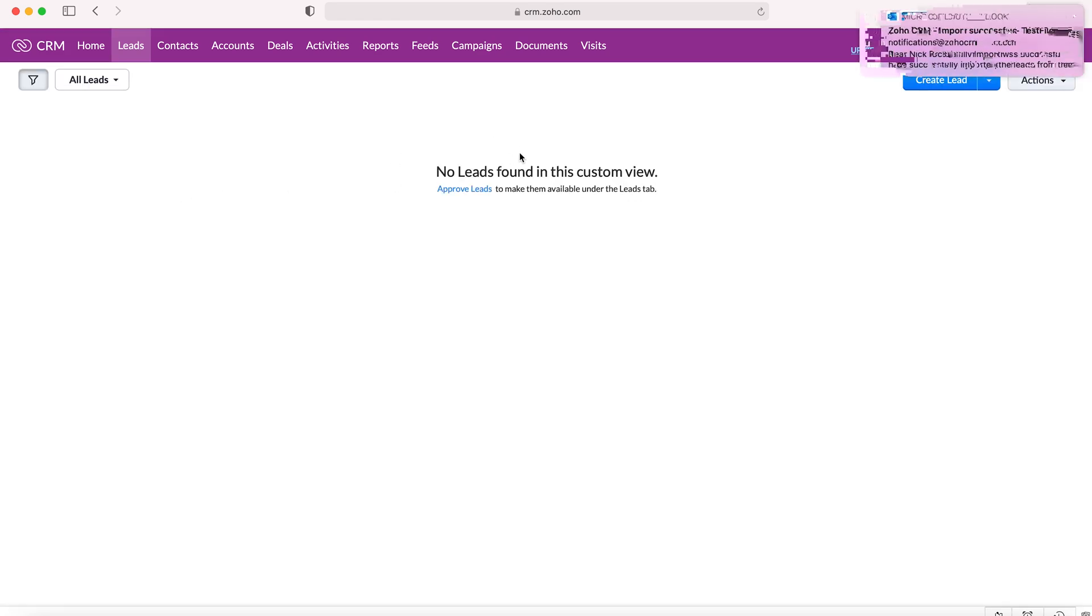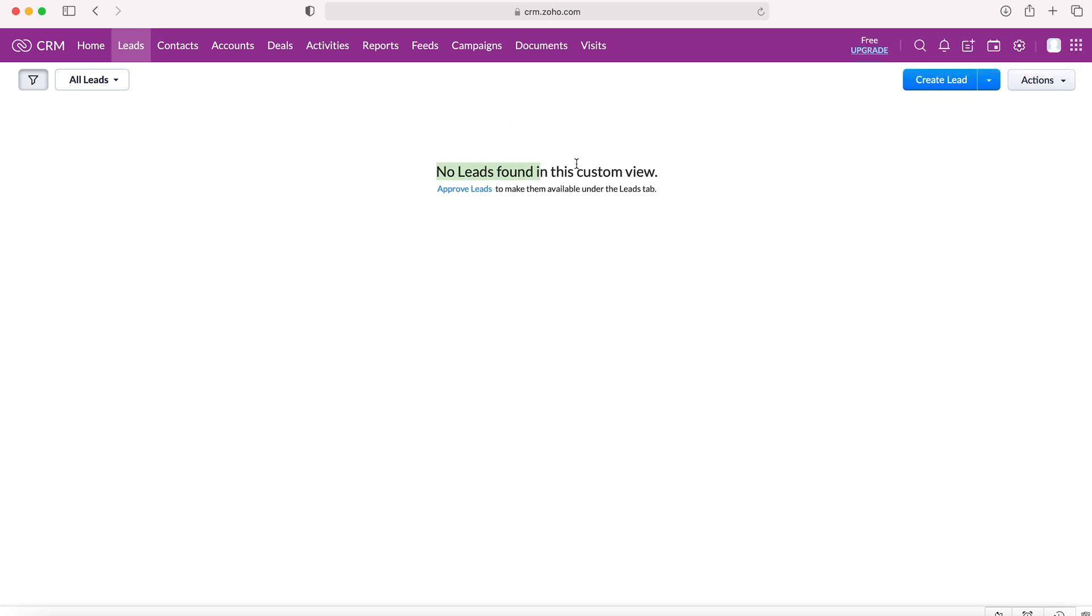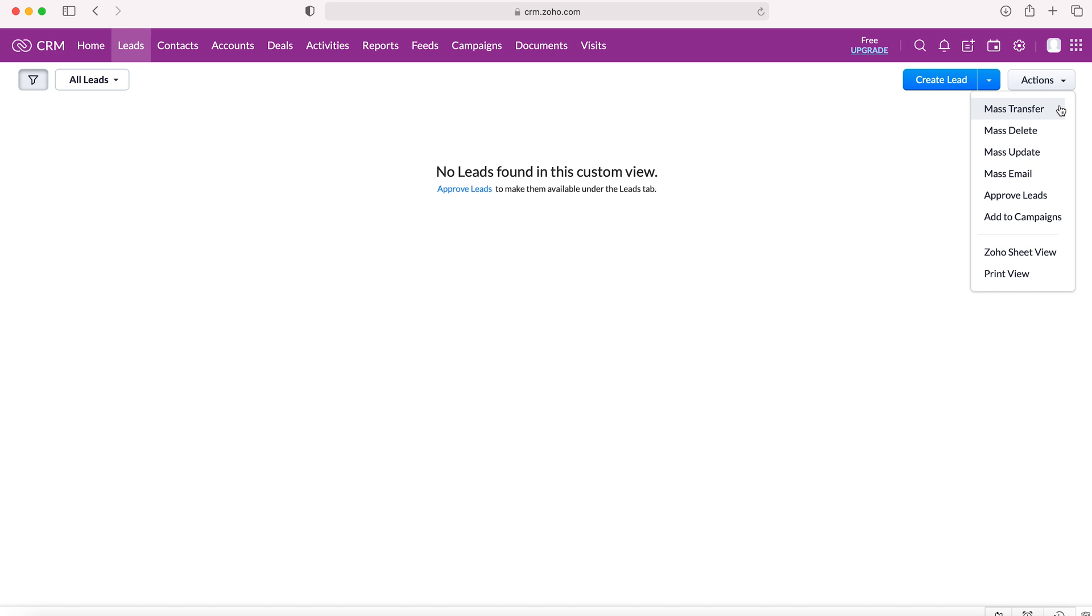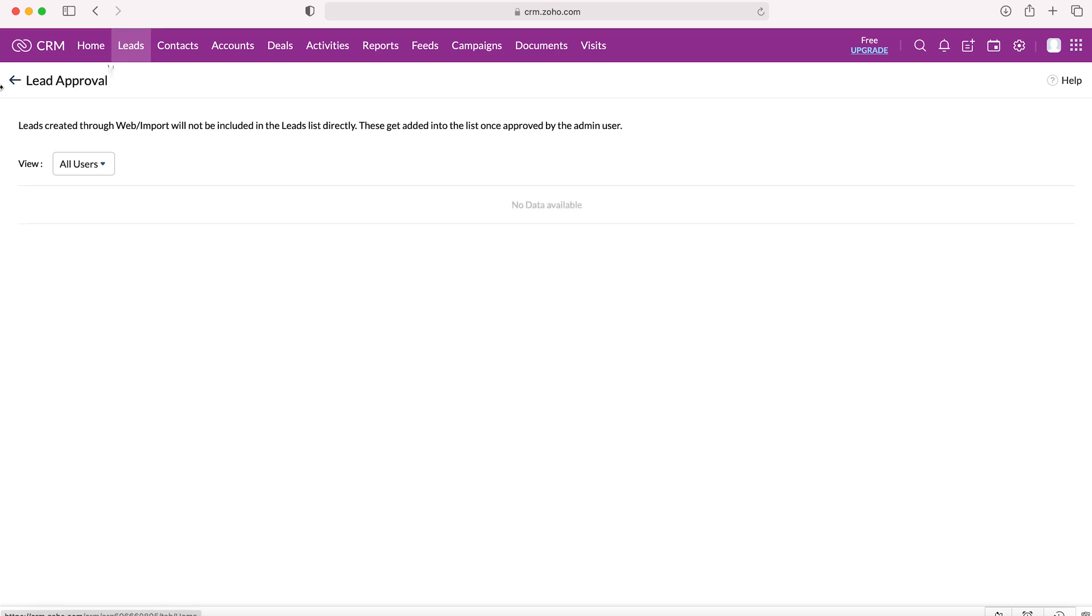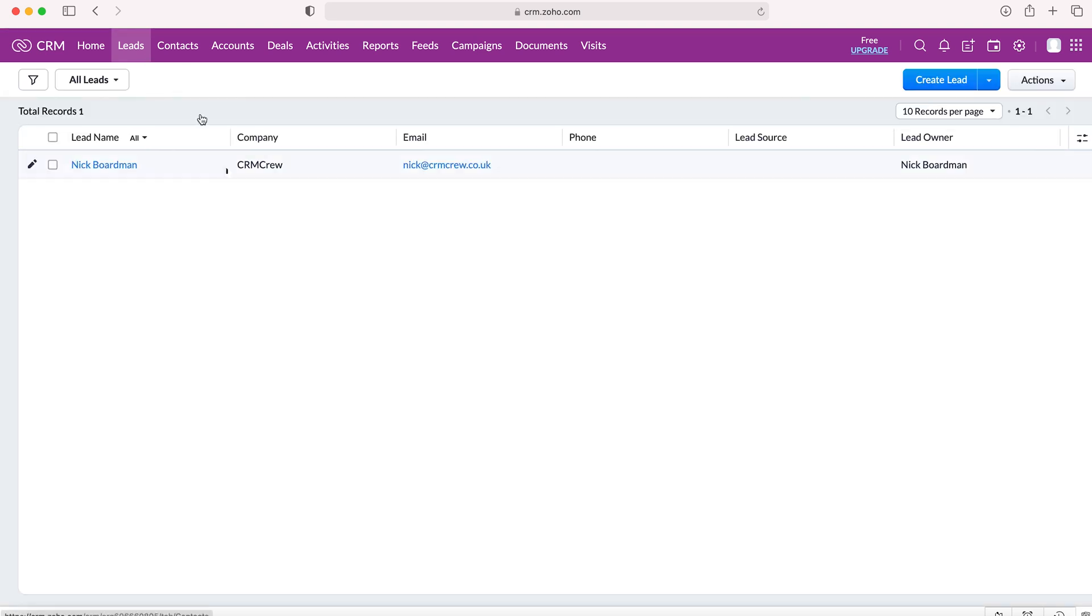As you can see, there are no leads in this custom view, and the reason being is we need to approve the leads. What we need to do, we need to go to actions and then we need to go to approve leads. And as you can see, this lead has come from our import list. We'd need to select this lead and then press approve or make changes however we need. And once we press approve, we can go back and that lead is now live in the CRM system. And that is exactly how you would import records into your Zoho CRM system.